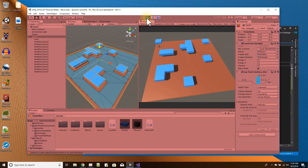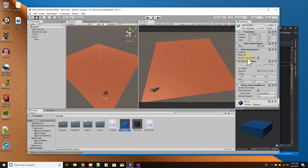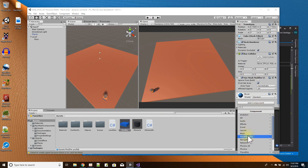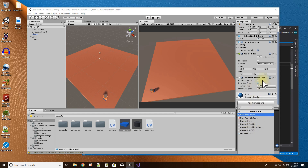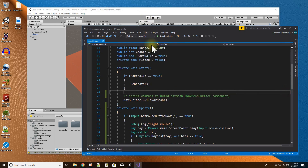These blue objects are modifier objects — game objects that have the Nav Mesh Modifier component added to them, found under Navigation, Nav Mesh Modifier. What the modifiers do is tell the nav mesh what to build around when I call the BuildNavMesh command.